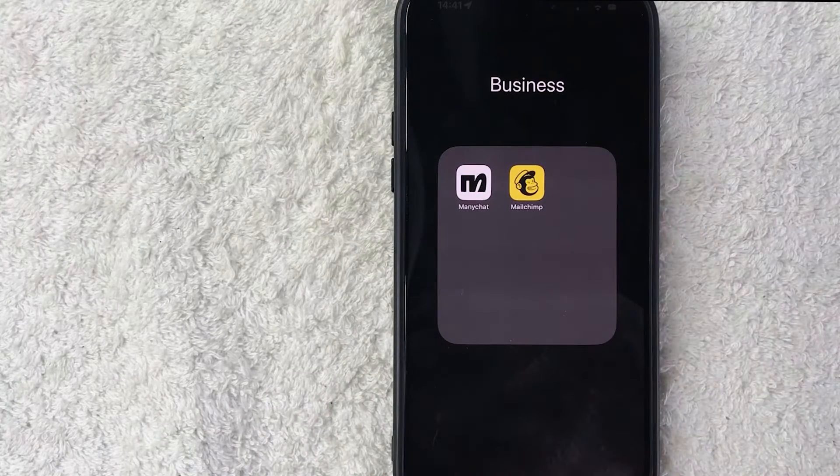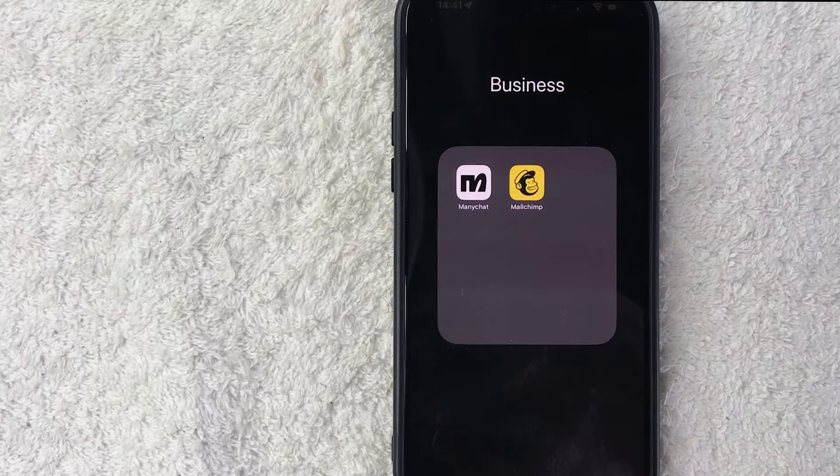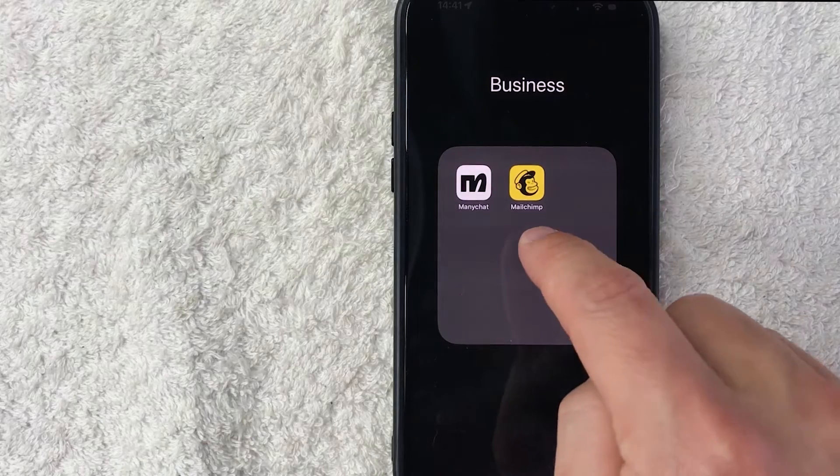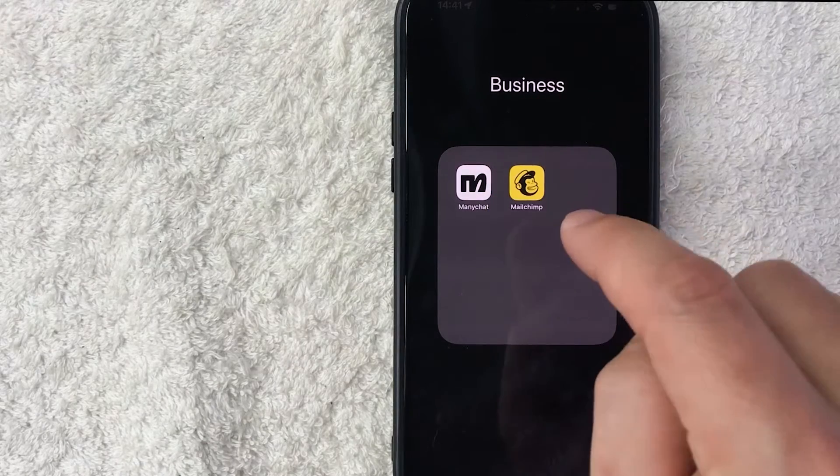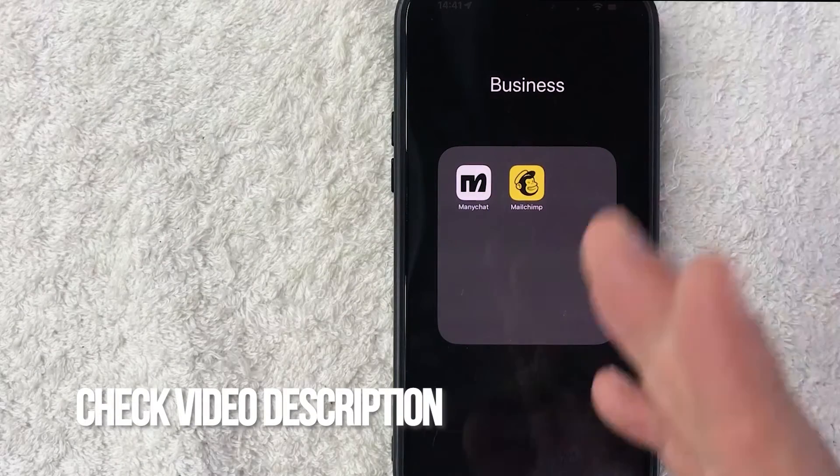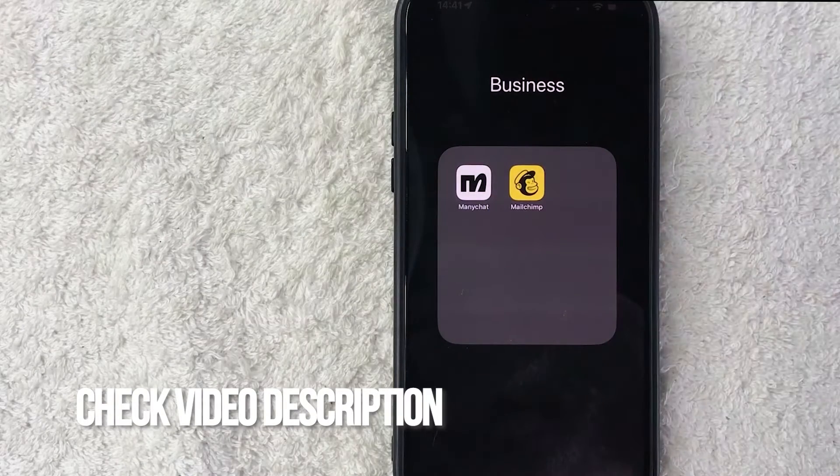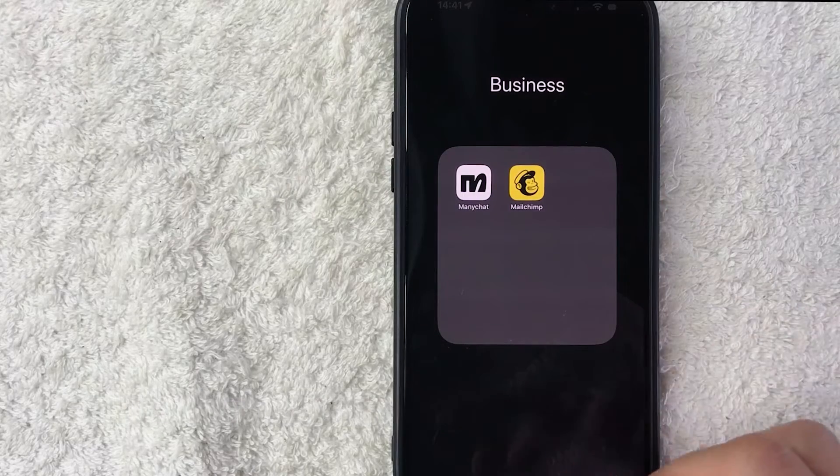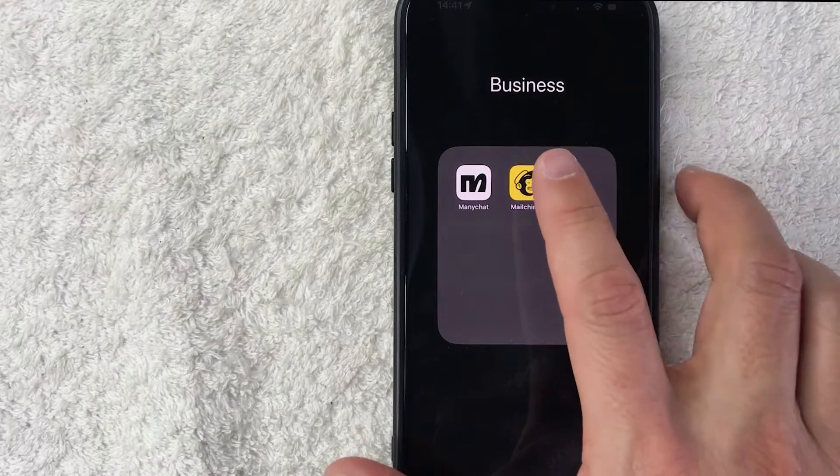Whatever the case is, it's a pretty easy process. It's handled here in the MailChimp app. It's this yellow and black one right here. Check my video description. I'll try to leave the written instructions there as well. But I'm going to go ahead and open up my MailChimp app now.